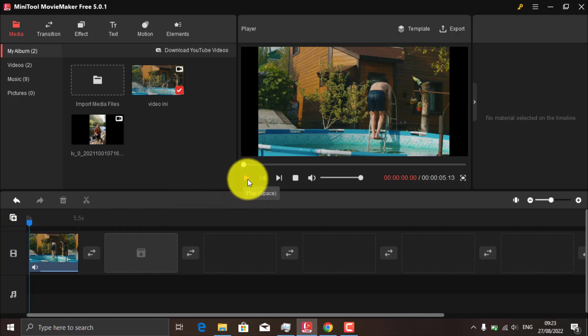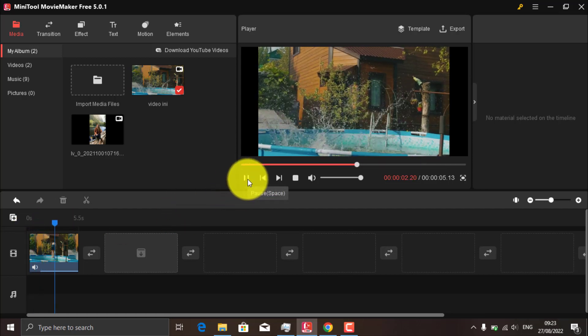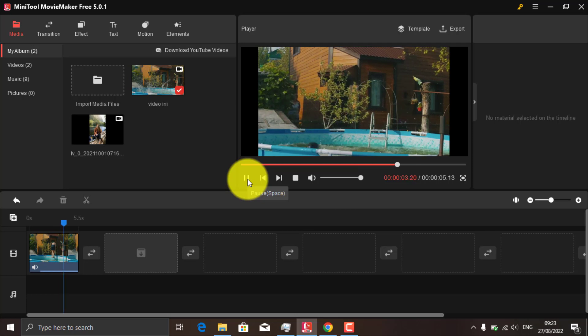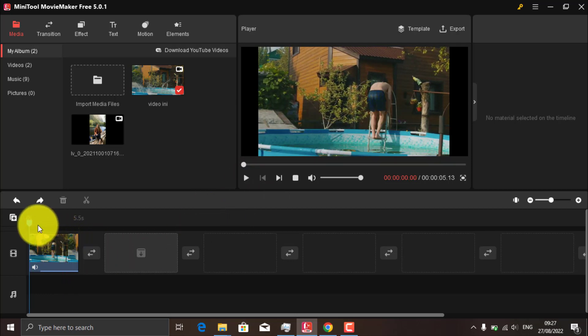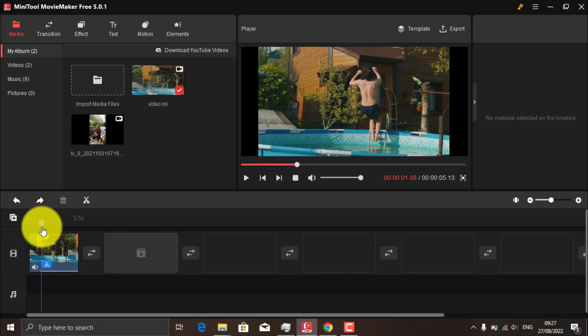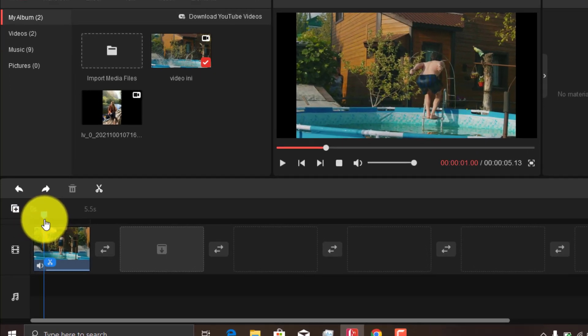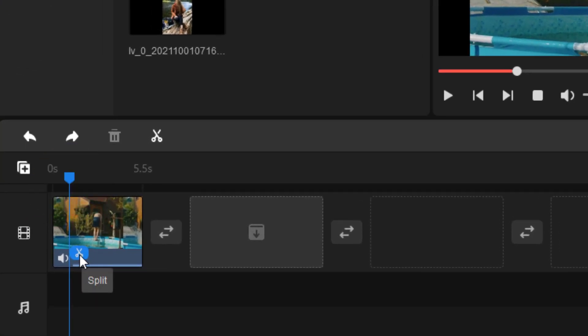This is what my video looked like before I made it into slow motion. Now specify the part of the video where the slow motion will start, then split it by clicking on this scissors icon.